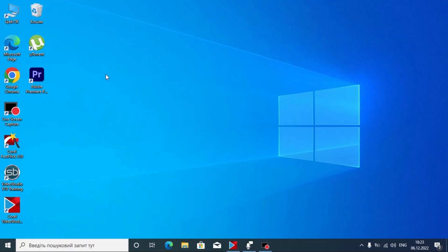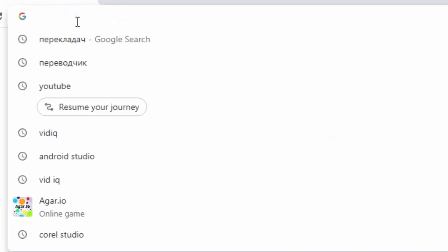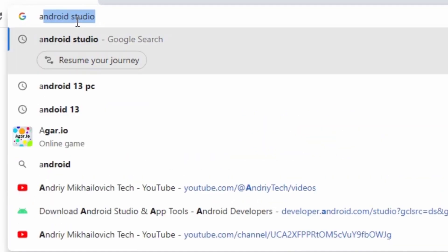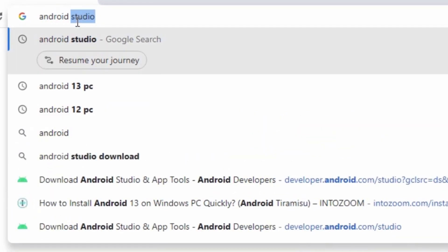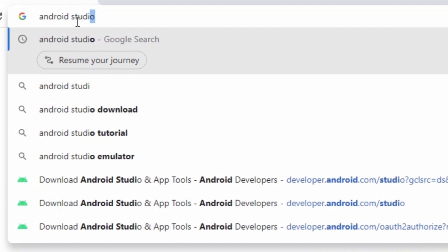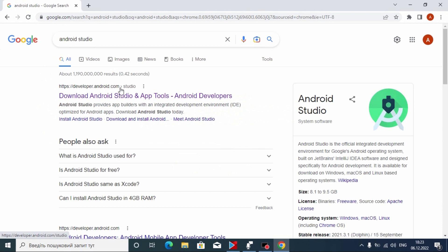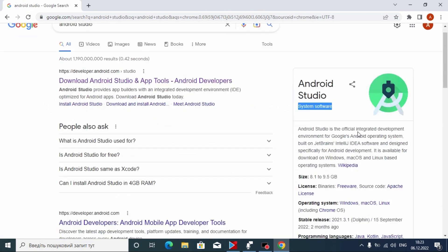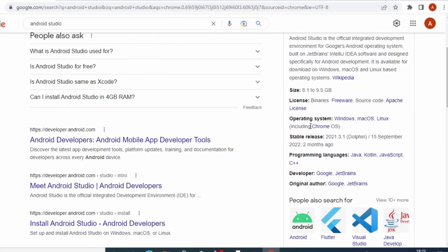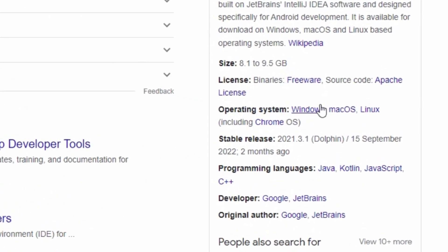First, we need to open our browser — in my case, Google Chrome. Then we need to type 'Android Studio' and press Enter. This is the official website. Here you may see Android Studio system software. If we scroll down a little bit, you may see operating system options: Windows, macOS, Linux, including Chrome OS.